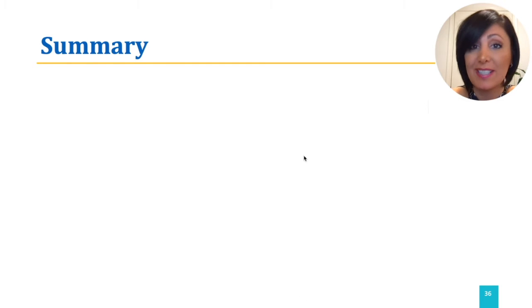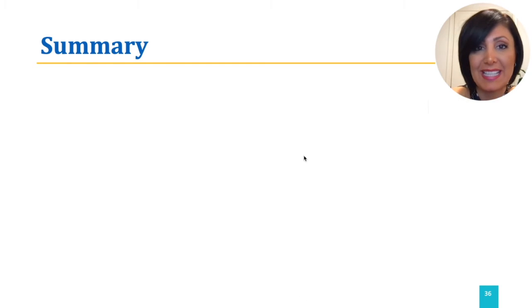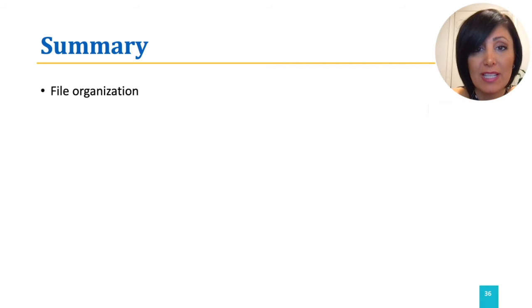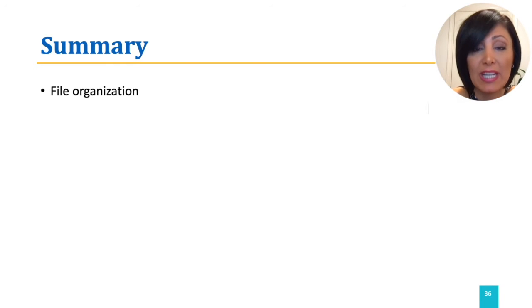We finished our discussion about indexing. In summary, we first reviewed the file organizations that are used for storing data.